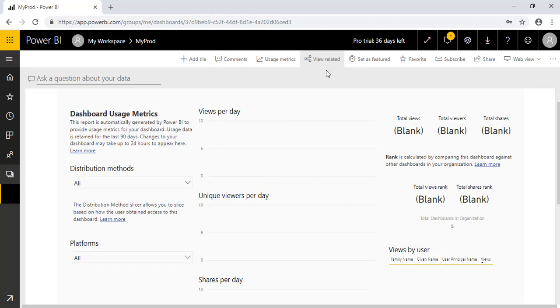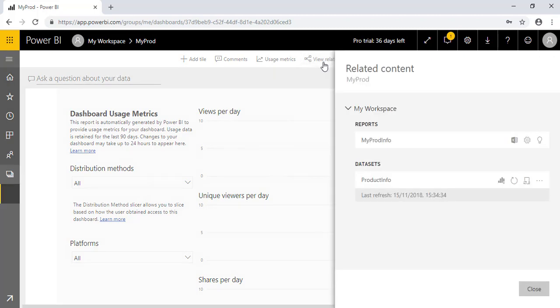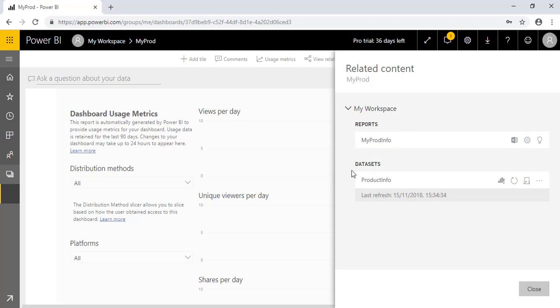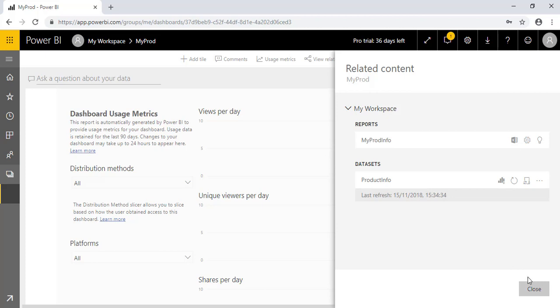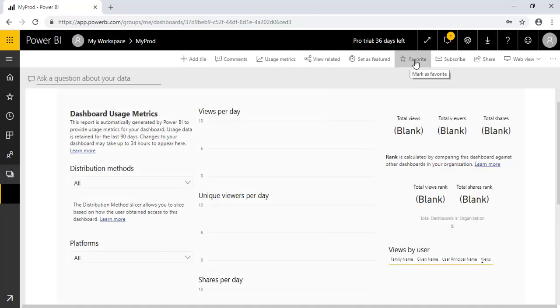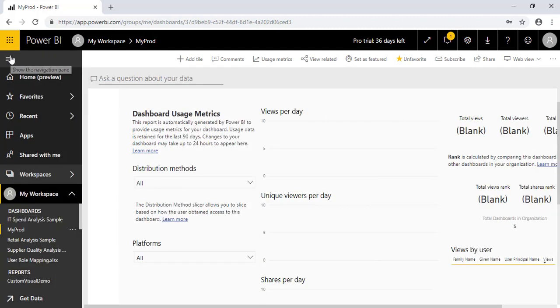Now the next option is view related. So this option particularly tells you what report has been used to create this particular dashboard. As you can see here, the related report is MyProd Info and the related dataset is Product Info. So it can give you this particular information like from where this particular dashboard has been created.